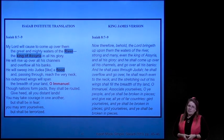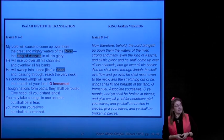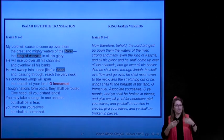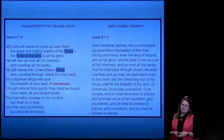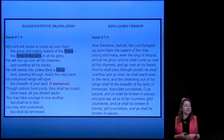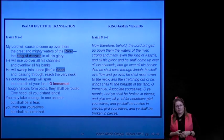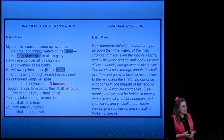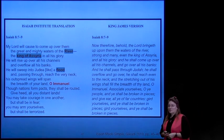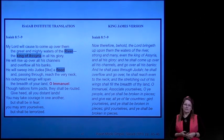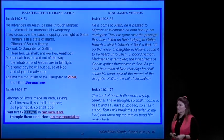'He will rise up over all his channels and overflow his banks. He will sweep into Judea like a flood and pass through, reaching the very neck. His outspread wings will span the breadth of your land, O Emmanuel. Though nations form packs, they shall be routed. Give heed all you distant lands. You may take courage in one another but shall be in fear. You may arm yourselves but shall be terrorized.' So trusting in Egypt to protect the world is not going to be a good plan.